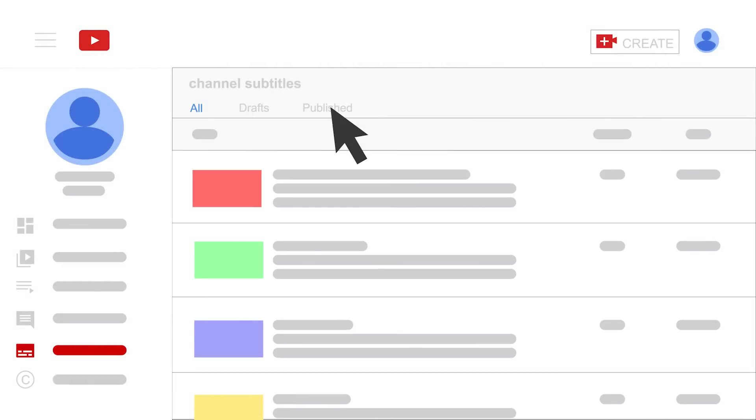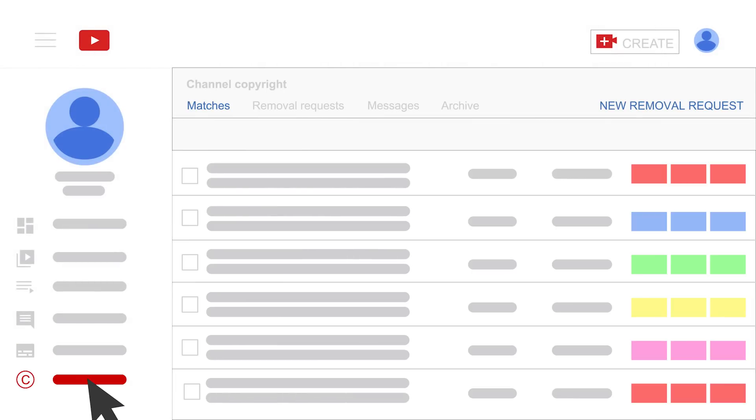The section below is channel copyright. This is where you can easily track your takedown request that you might have submitted to YouTube. All of them will be listed below.